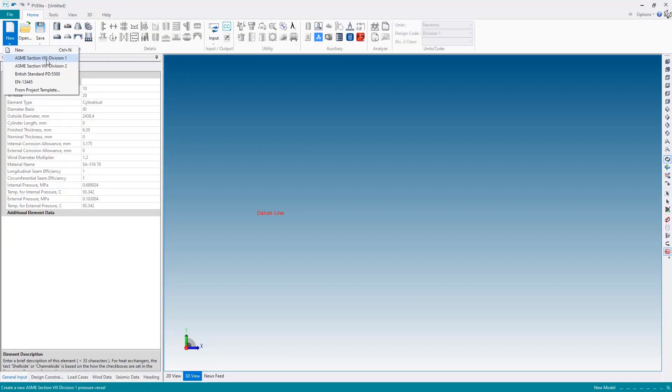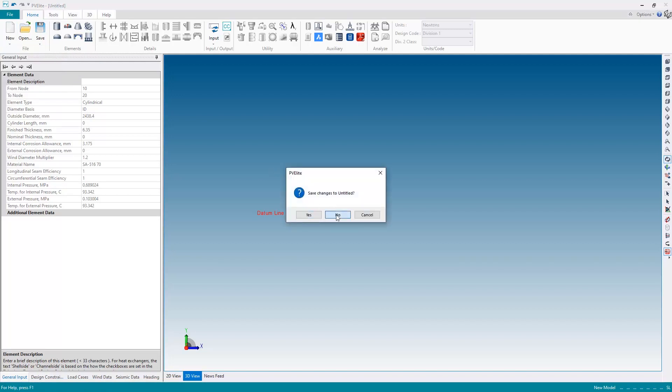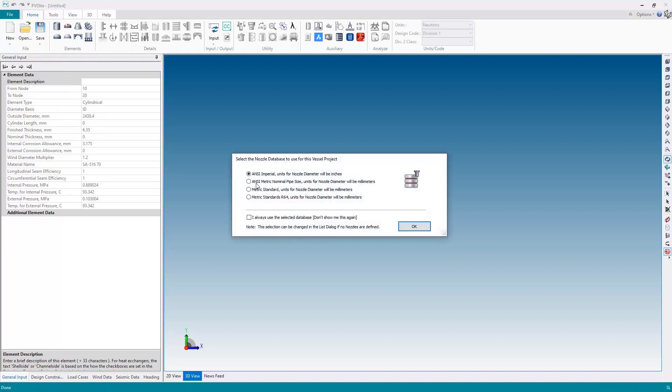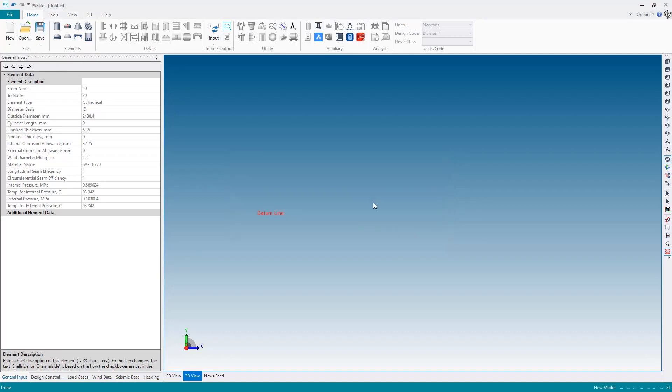For this example I'm going to pick ASME Section 8 Division 1, but of course the process is pretty much identical if we choose for example EN 13445. I'm also going to pick ANSI metric nozzle sizes, and because this is a heat exchanger the first thing we need to do is tell PVLEET that we're designing a heat exchanger.